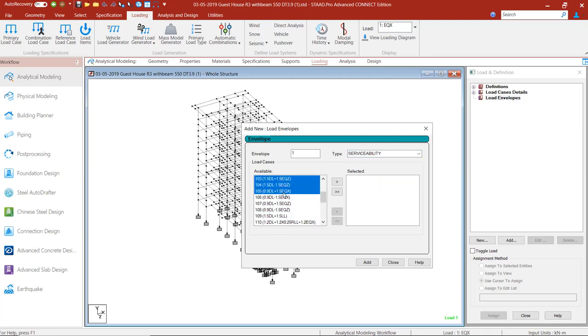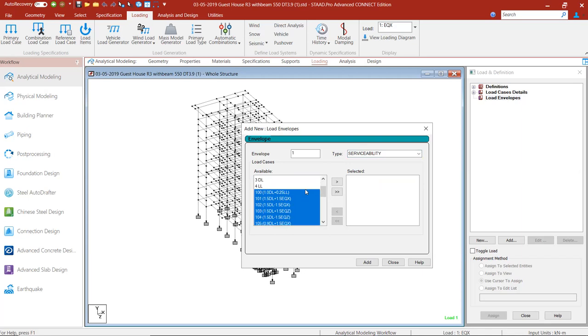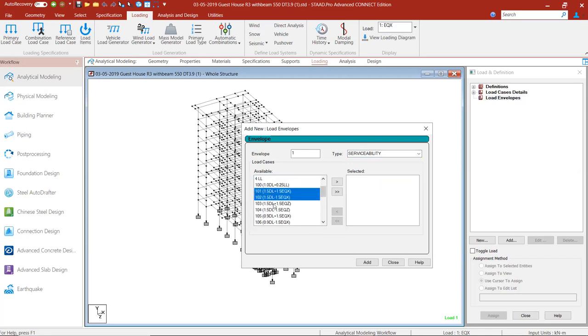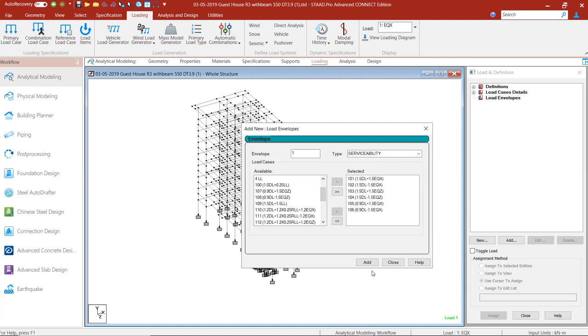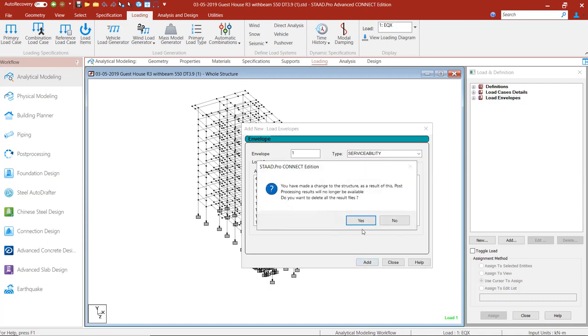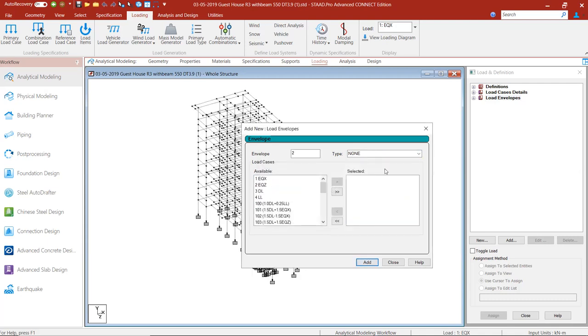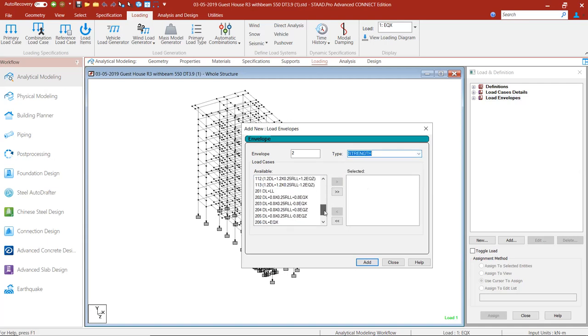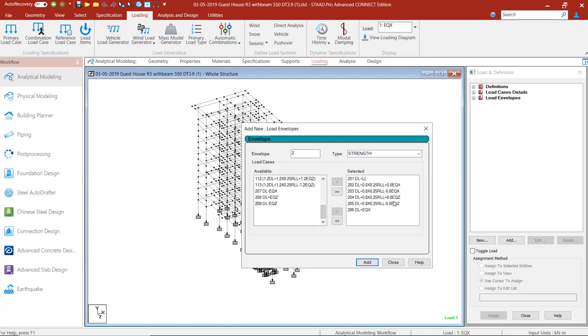I'll add 101 to 105 or 106 combination in serviceability. This is just for an example. You can edit this based on your output results or your model.